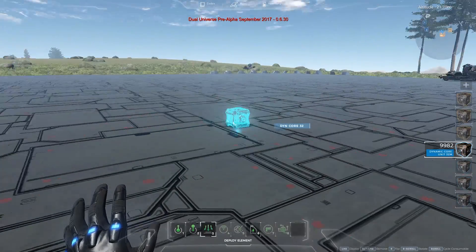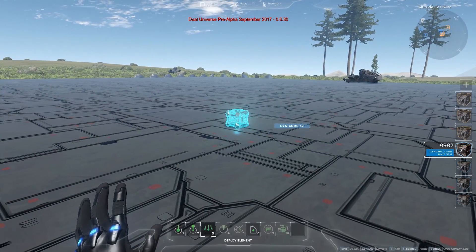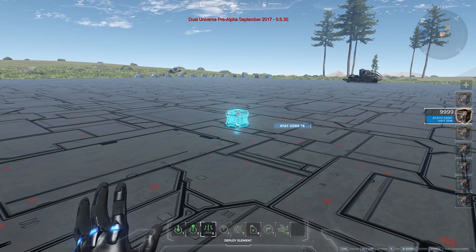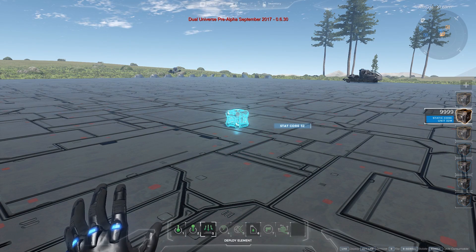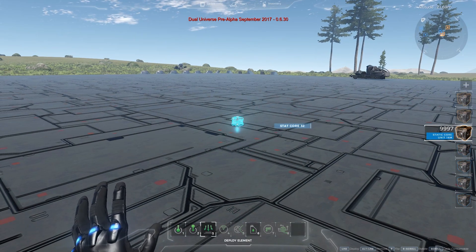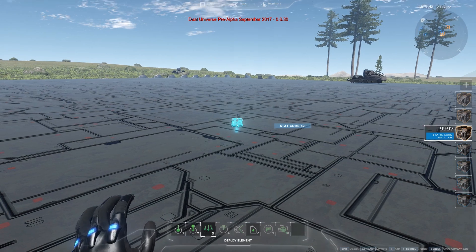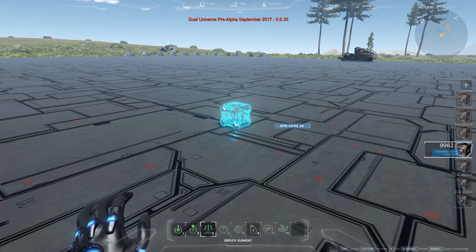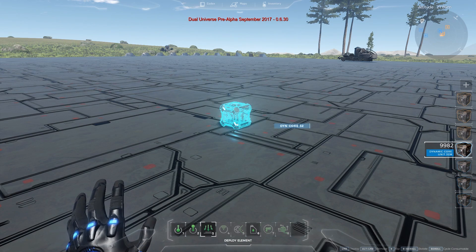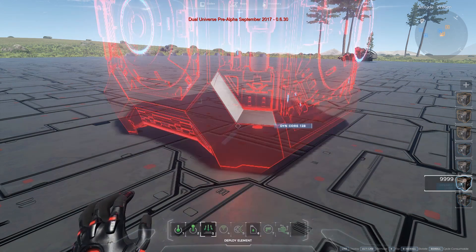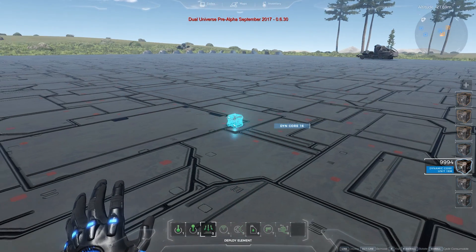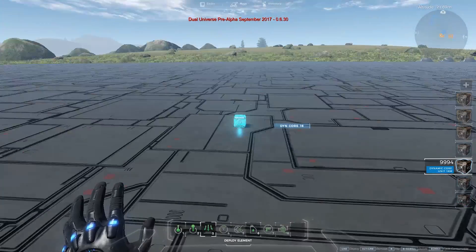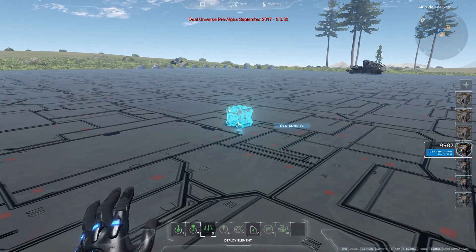As with anything in the universe about building, it starts with the core unit. You can see on the right there are different kinds of core units. The orange ones are what we call static core units — don't use those if you want to build anything that moves, so certainly not for a spaceship. That's more for building bases or outposts. You want to choose the blue version, which is a dynamic core unit. It comes in different sizes that define how large you can build inside the building zone.